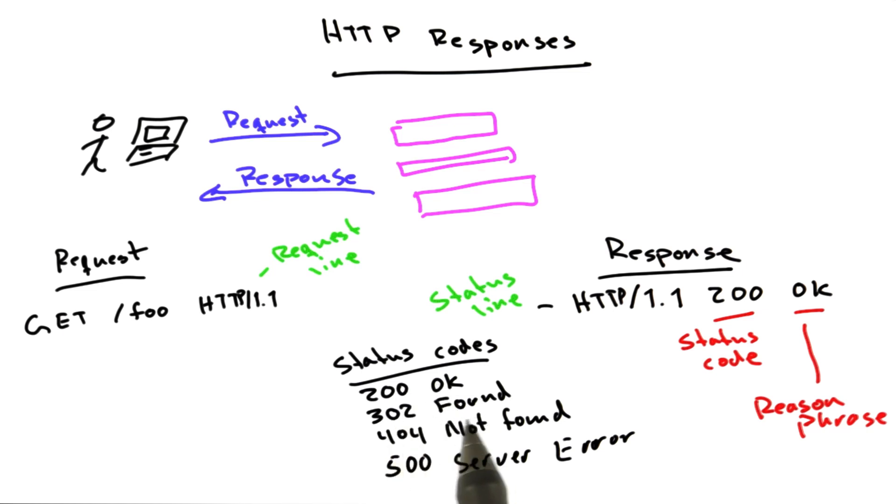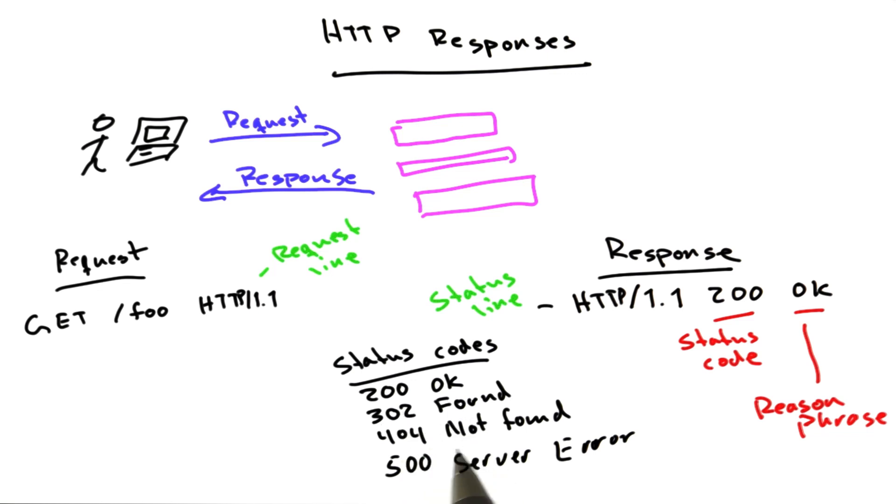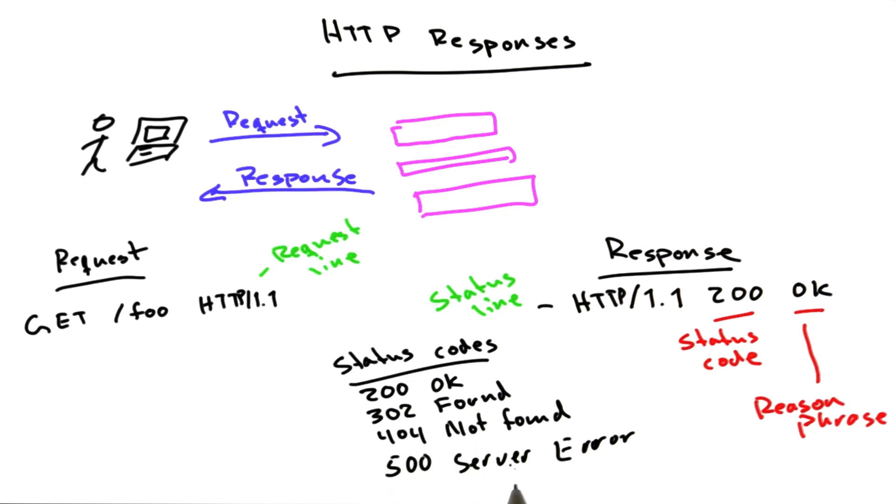302 found, that means the document is located somewhere else. 404 not found, you've probably seen this one a lot. This means the document wasn't found. And 500 server error, that means the server broke trying to handle your request. Unfortunately, we will probably also be seeing a fair number of these in our adventures in this course.